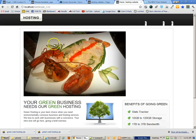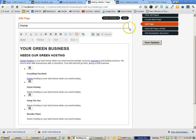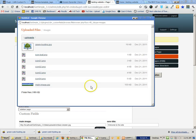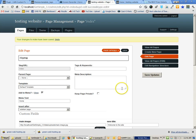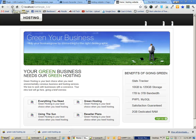Now I'll go back to the main site, go to the homepage, and edit the page. Going to Page Options, I'll browse for the main image — here it is, main image JPEG. Saving the update and refreshing the page, you can now see the correct image appearing at the top.